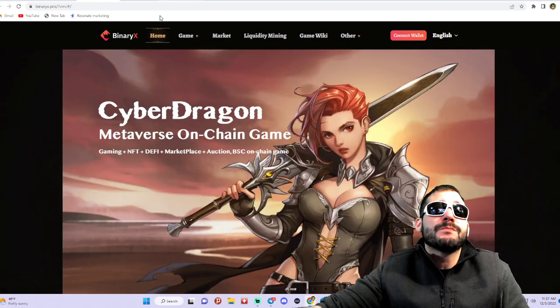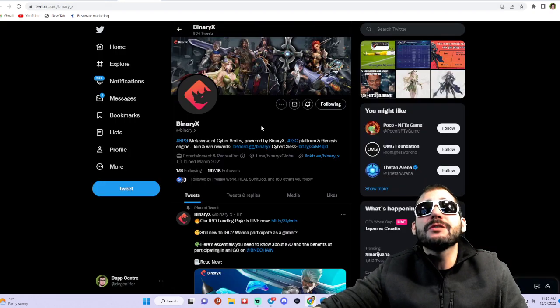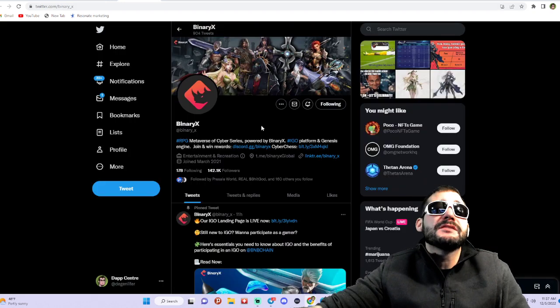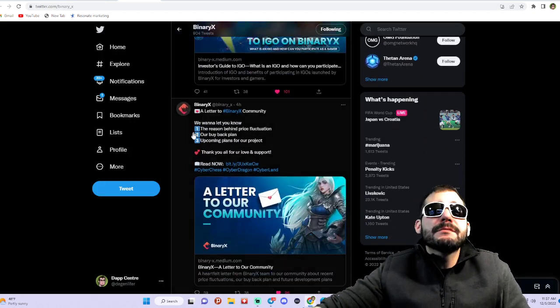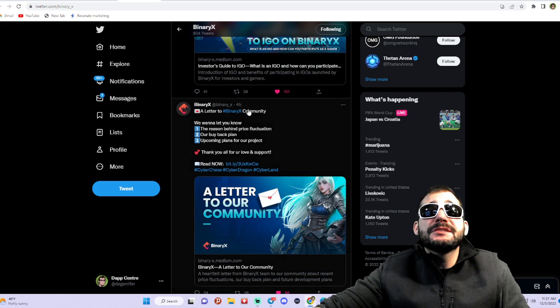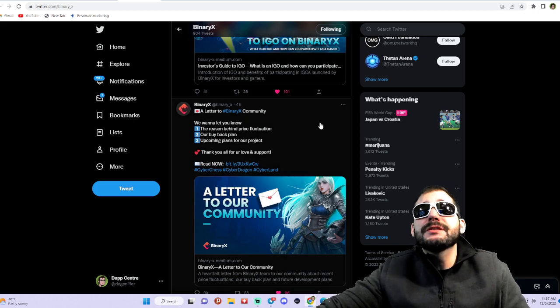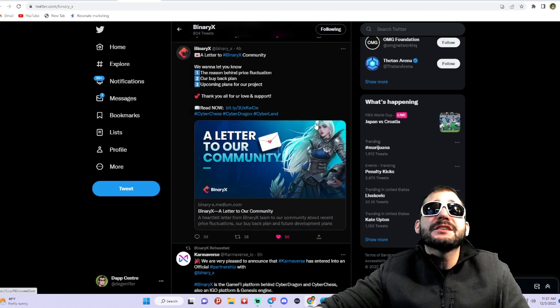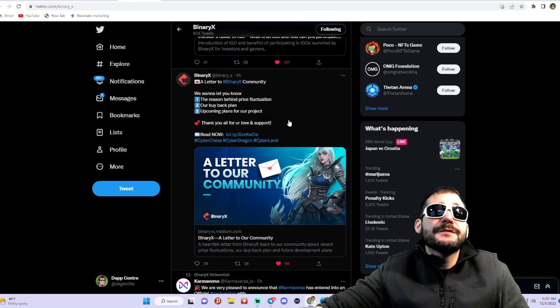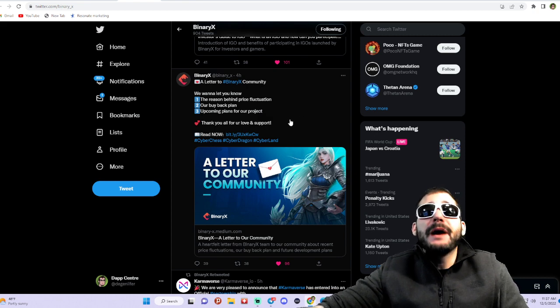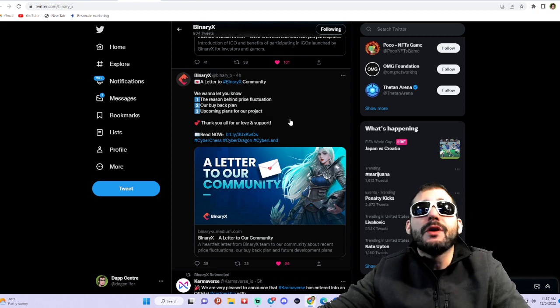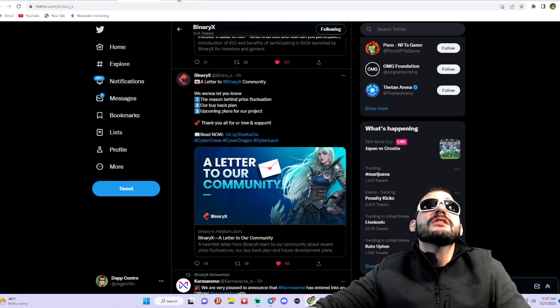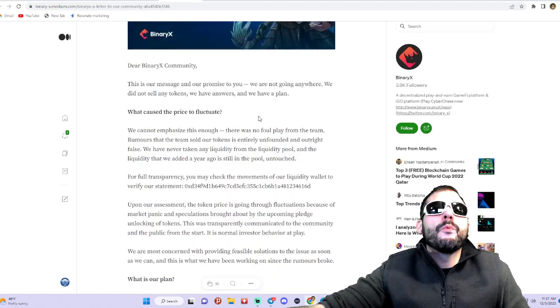I looked up here on Twitter. They did make some news announcements just four hours ago. It says 'A Letter to the BinaryX Community.' They want to let you know the reason behind the price fluctuation, their buyback plan, and upcoming plans for the project. So I went ahead and looked at what's going on.